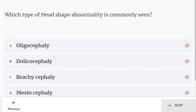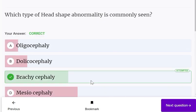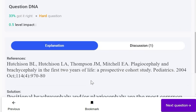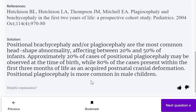Which type of head shape abnormality is most commonly seen? Brachycephaly is most commonly seen compared to others.